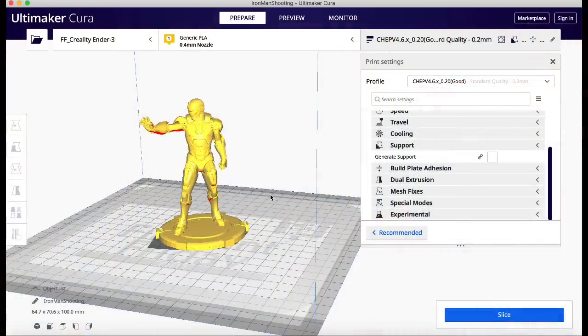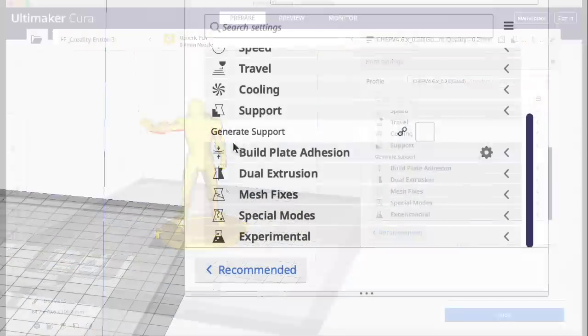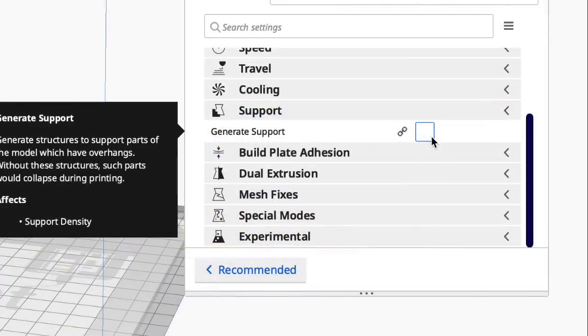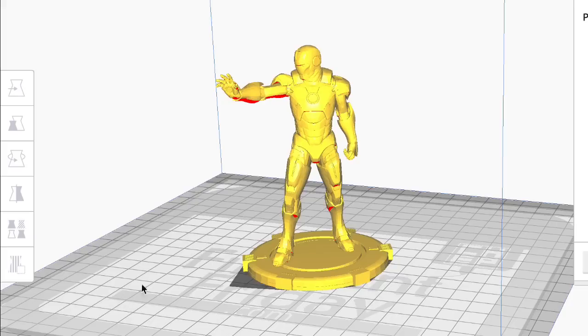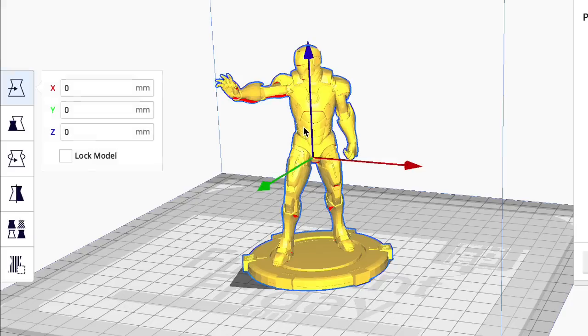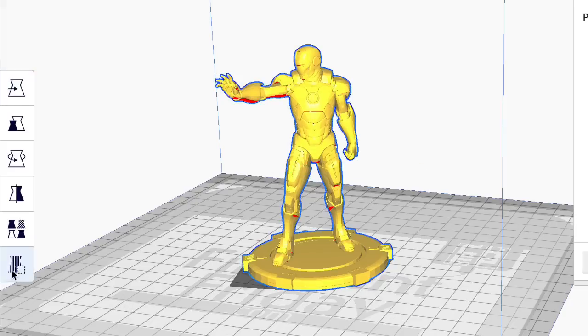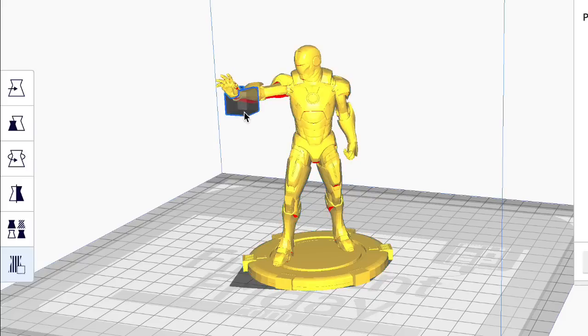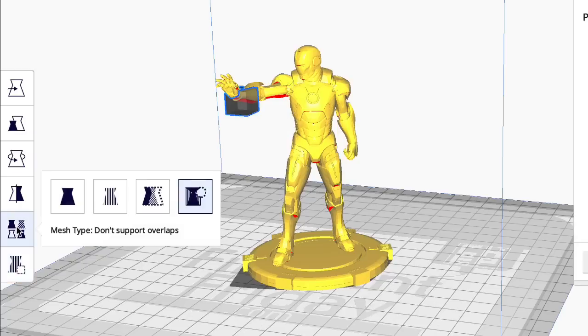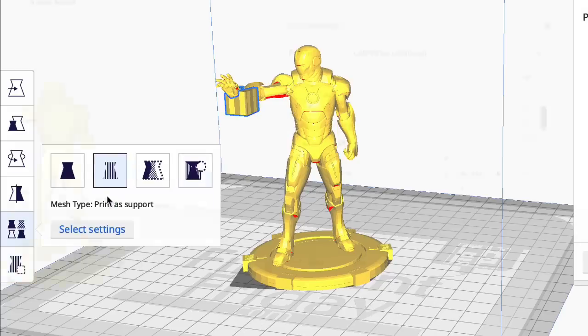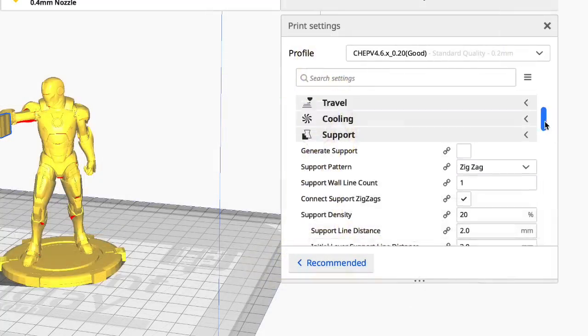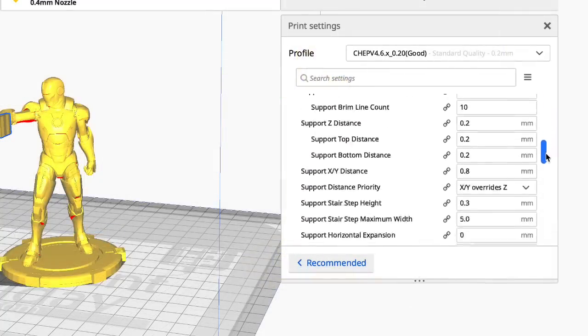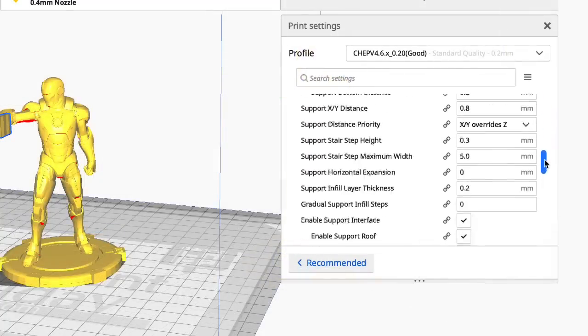So let's use Iron Man again and come over here to the support menu. I've got generate support unchecked, therefore there's no parameters to set, right? So I click on the model, then I click on support blocker. And you can put a block where you don't want supports. But in my case I want supports right under his hand right here. Well what you can do is select a block, not the model, just the block. And then come down to this menu and select print as support. This is available in previous versions. But notice now all the parameters show up. So I can adjust that support. This wasn't available in previous versions. So now I can adjust everything.